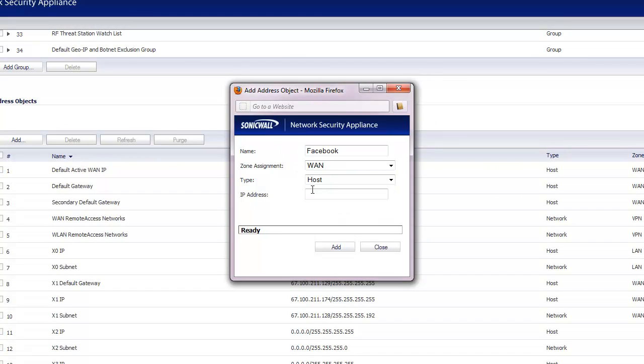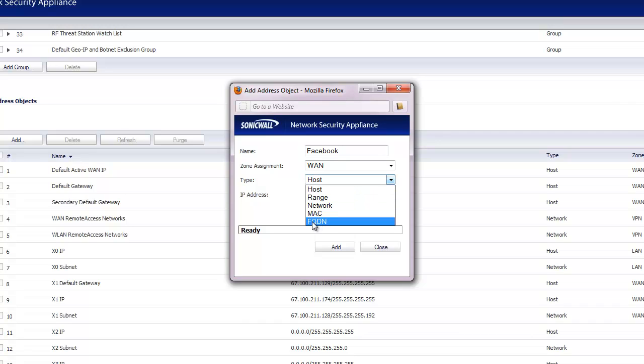The zone is going to be WAN because it's on the internet. From our perspective, it's on the wide area side of things. And we're going to make it a fully qualified domain name, FQDN. And then here we can say Facebook.com.